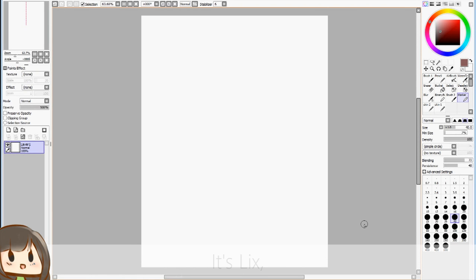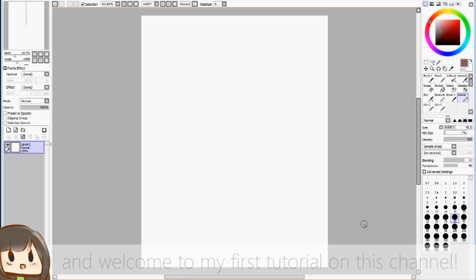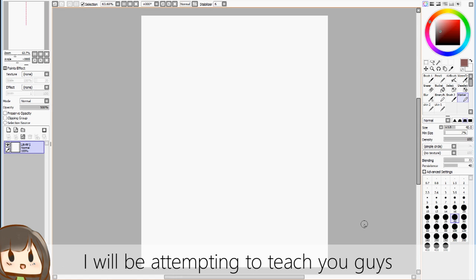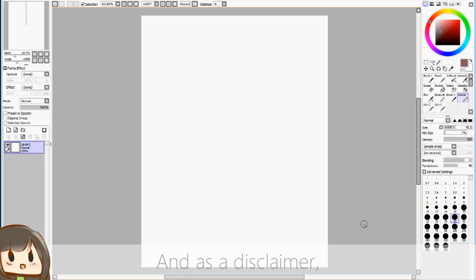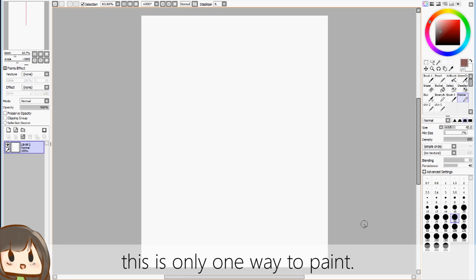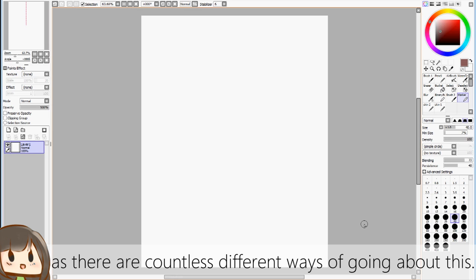Hello guys, it's Lix, and welcome to my first tutorial on this channel. Today, I will be attempting to teach you guys how to paint digitally in the program Paint Tool Sai. And as a disclaimer, this is only one way to paint, so watch this video with an open mind as there are countless different ways of going about this.